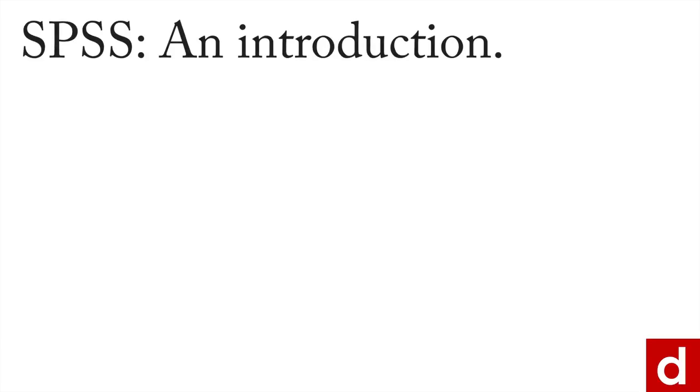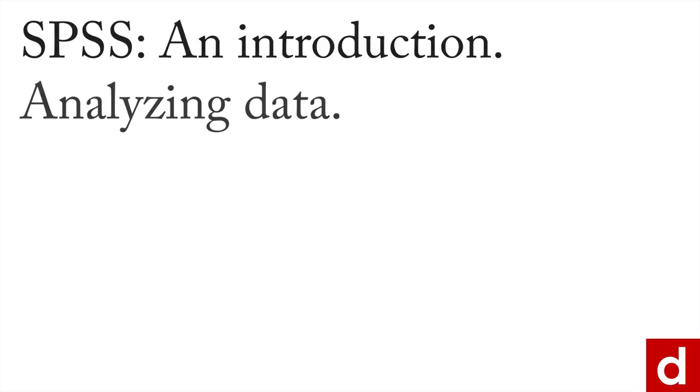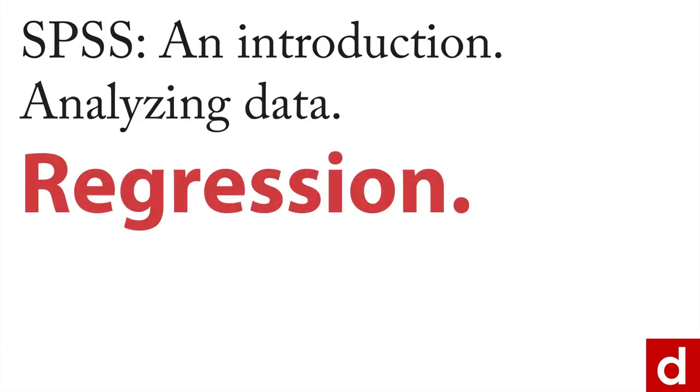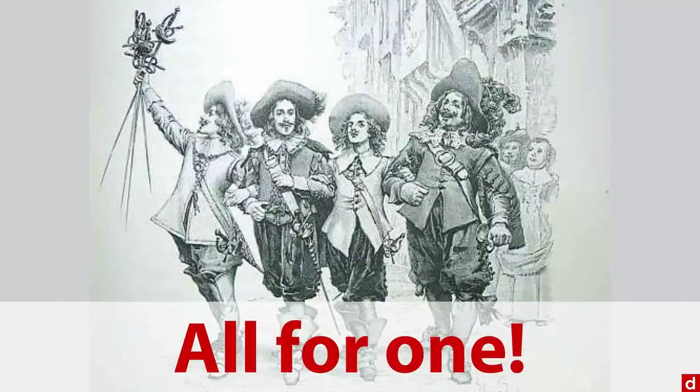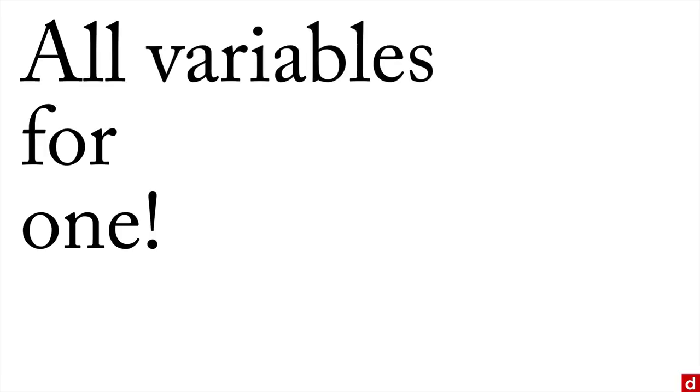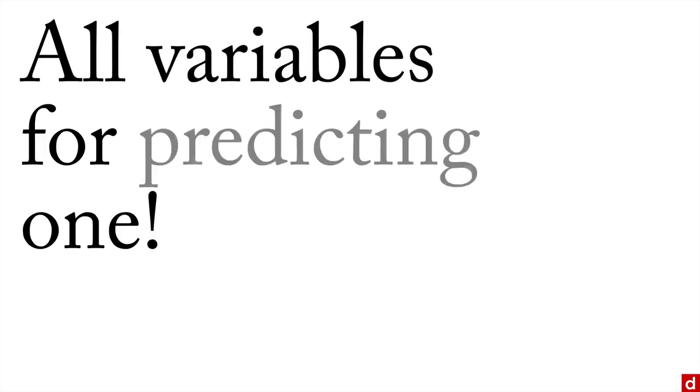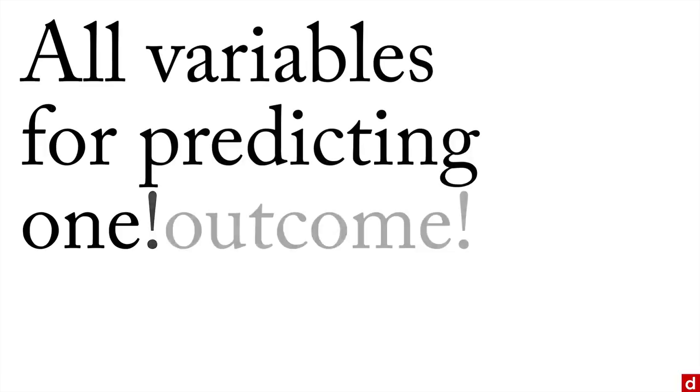For a final look at SPSS and analyzing data, at least in this brief overview course, let's take a look at one of the most useful procedures around: regression. You might think of regression as sort of the statistical version of the three musketeers, where it's all for one. I say that because all for one is actually all variables for predicting one outcome.